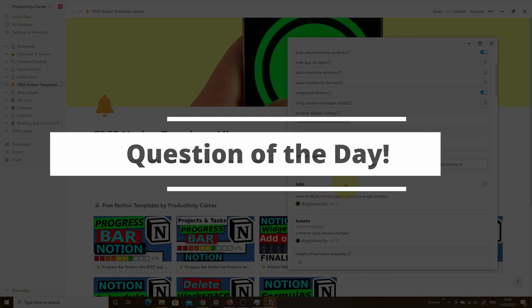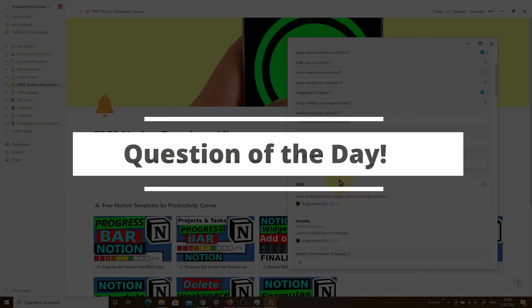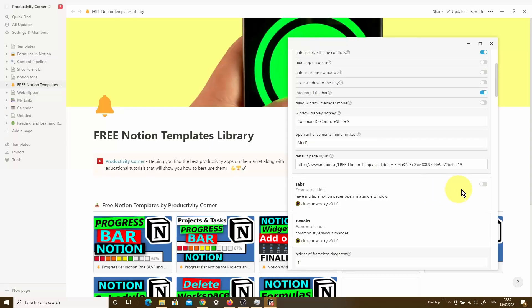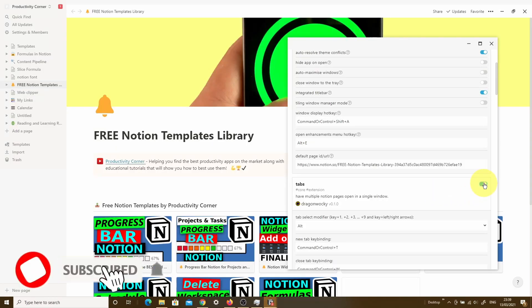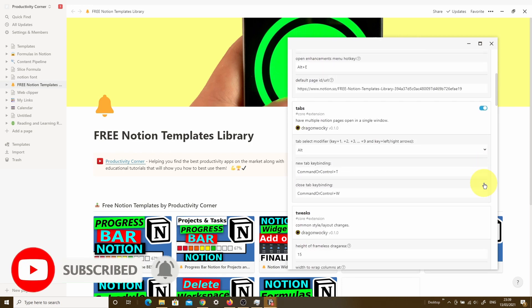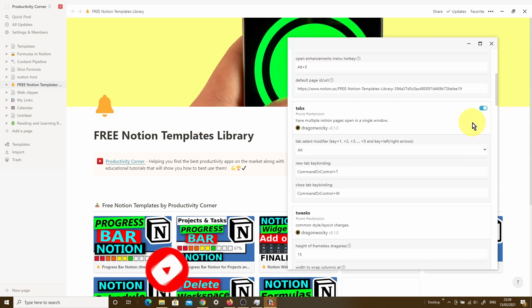Question of the day. Which one of these Notion Enhancer features are you going to be using as part of your setup? Let me know in the comments below. And if you found this video helpful, then make sure you smash that like button and I'll see you in the next video.